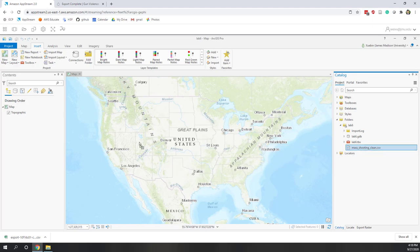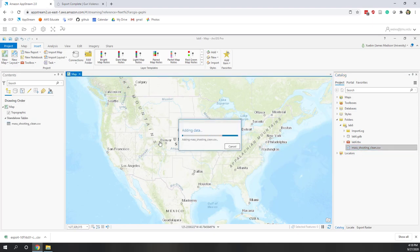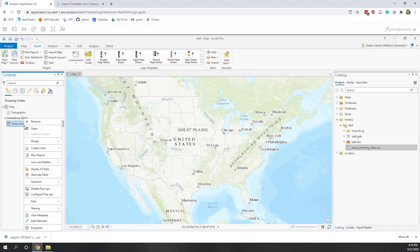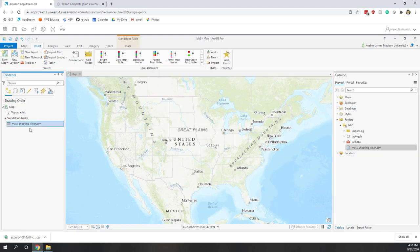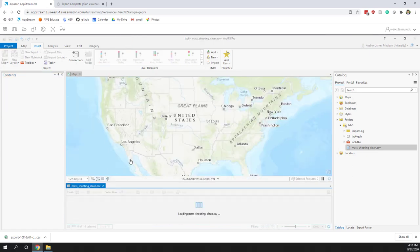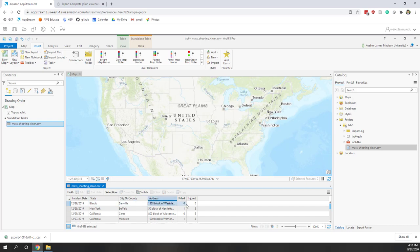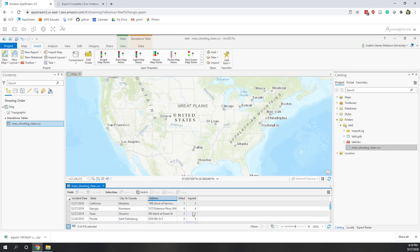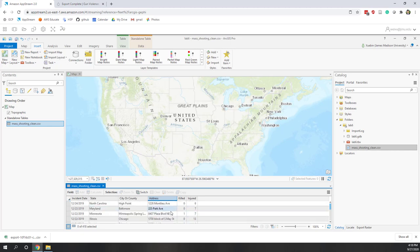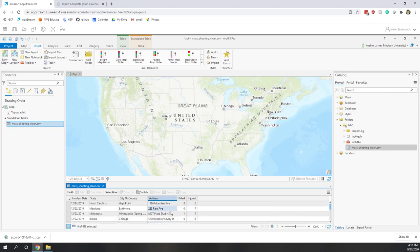Once the project is created, go to Folders and Lab 6. You can see the mass shooting CSV file is recognized because CSV is one file type that ArcGIS Pro can read. Let's drag it to our table of contents and open the attribute table — it's a non-spatial dataset. We can see the data was imported successfully: we have incident date, state, city, address, and the number of people killed and injured in each incident.